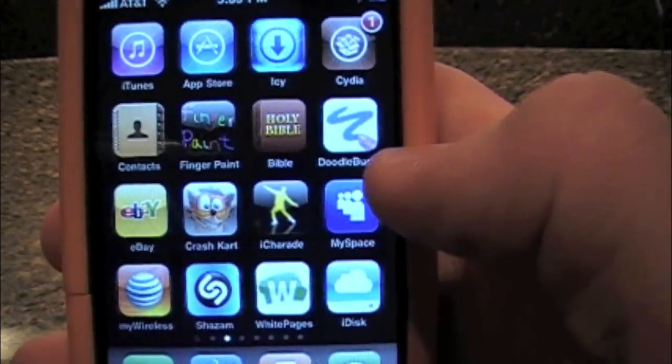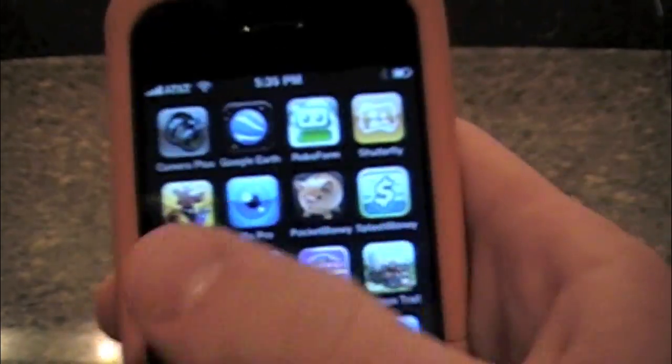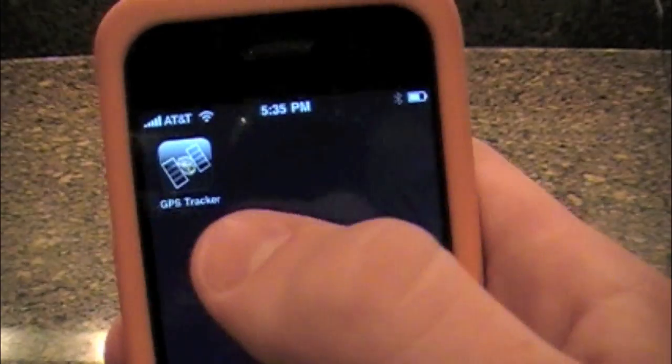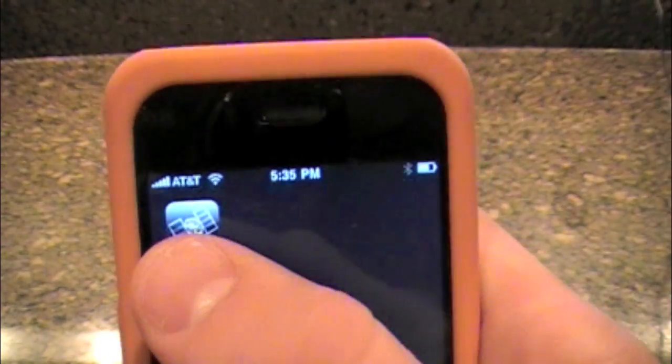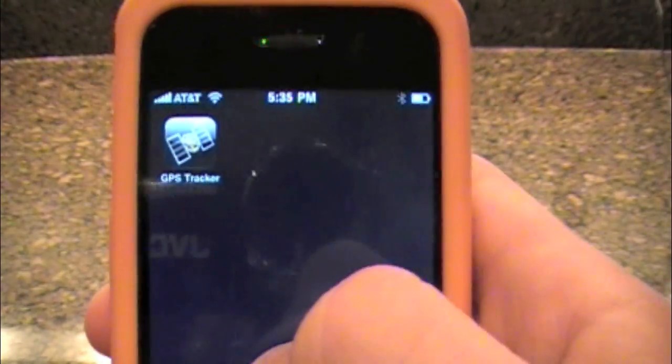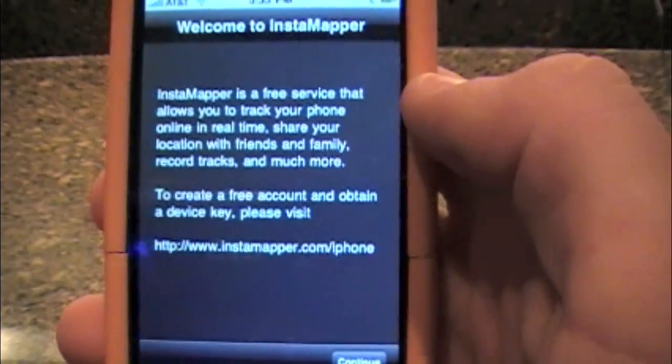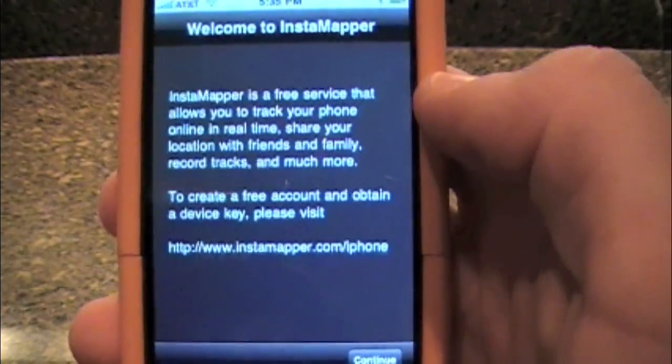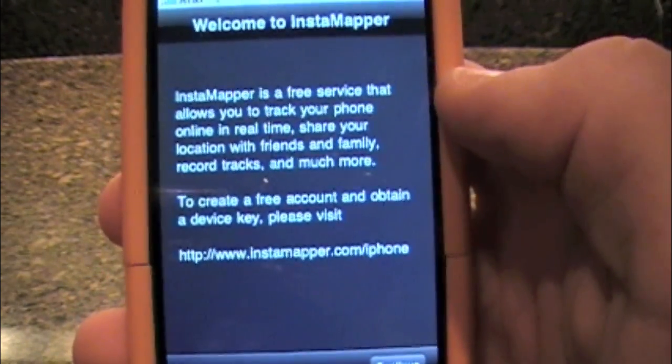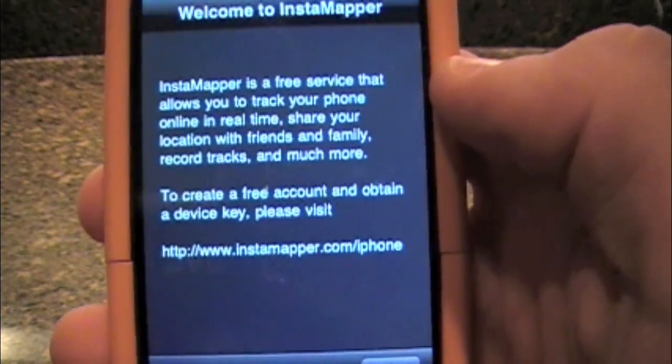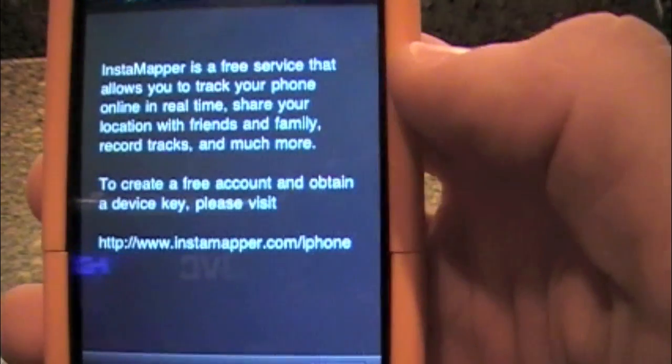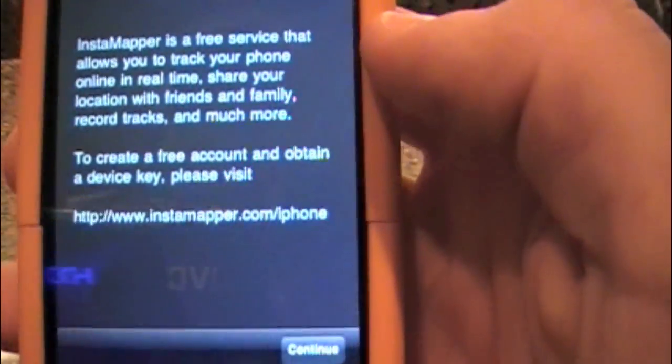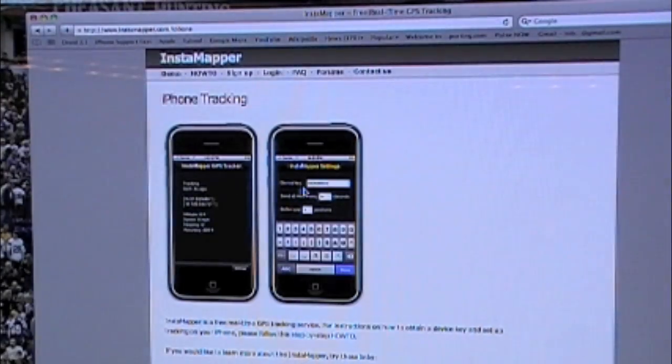So if we go out of here and we go to our last screen we have GPS tracker right here. Now what you are going to do is you are just going to open up GPS tracker. It is going to say you want to go to www.instamapper.com slash iPhone. Pull it up. It should look like this.